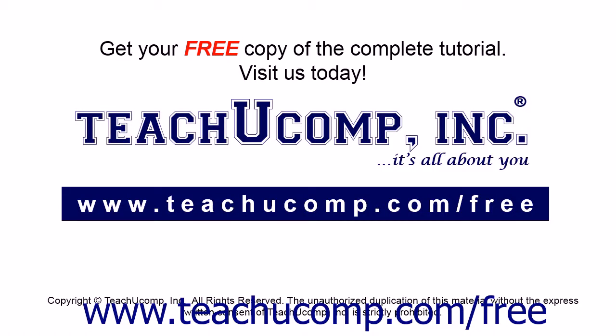Get your free copy of the complete tutorial at www.teachucomp.com/free.